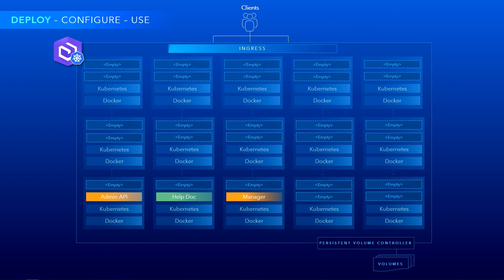When you run the deployment script, we lay down the containerized microservices into each of these pods. The first ones are for administration use, as you'd expect — like the admin API manager, the help system itself, and the ingress controller that routes the incoming calls that you see on top.